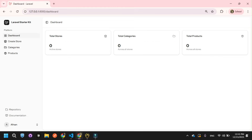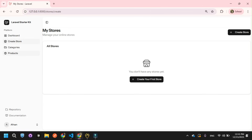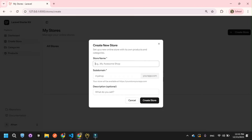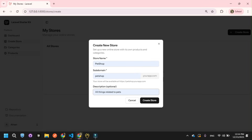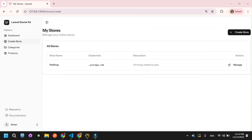Now let me create a new store. This page looks great. I'll create a new store and name it Pet Shop. For the subdomain I'll enter this name, and in the description I'll add details about all things related to pets. Click create store. Now you can see the store is created — it shows the store name Pet Shop, the subdomain, and the description.